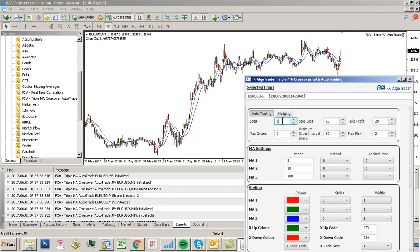Set your lot sizing, stop loss, take profit, max orders, and minimum order interval. I'd set the minimum order interval as the same as your chart period, depending on what you want to do.